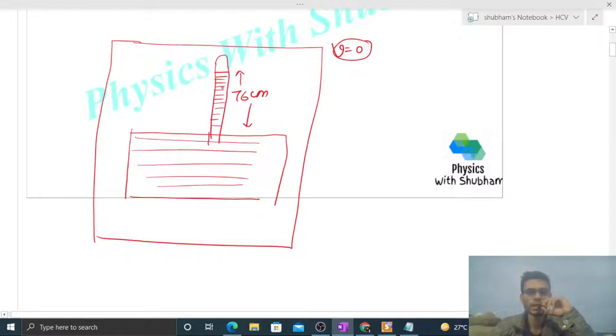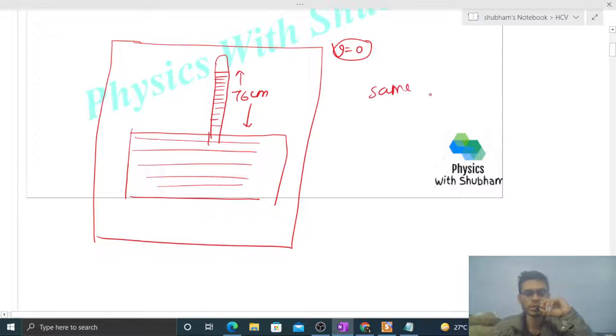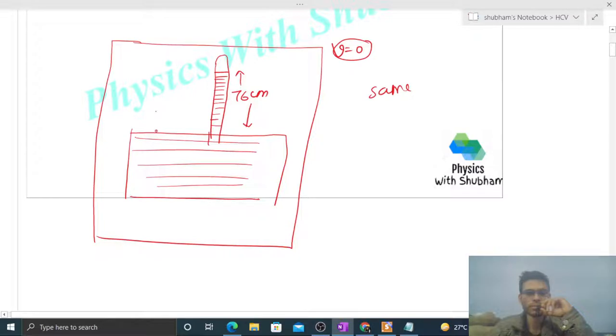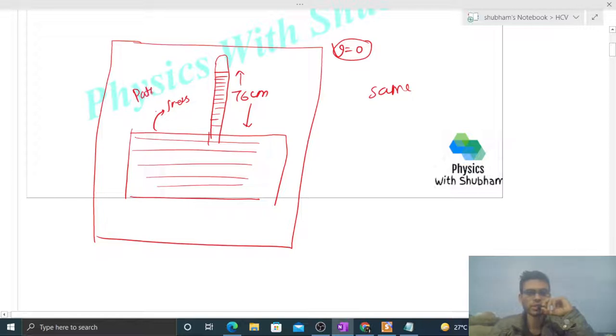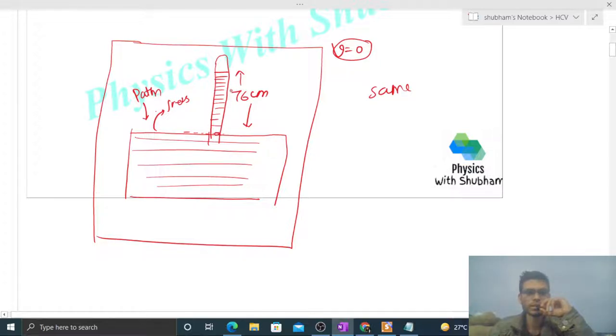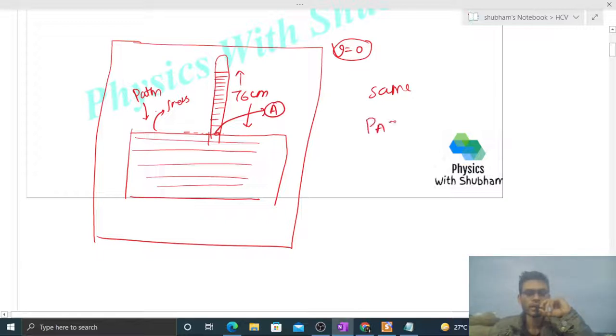That is because at the same level in a liquid, the same pressure should exist. Now if we talk about the free surface of the mercury in this container, what will be the pressure there? Atmospheric pressure. And at this same level, we'll get a point inside this barometer - let's call it point A. At point A also, the pressure should be atmospheric pressure.